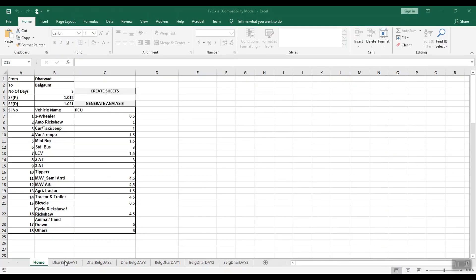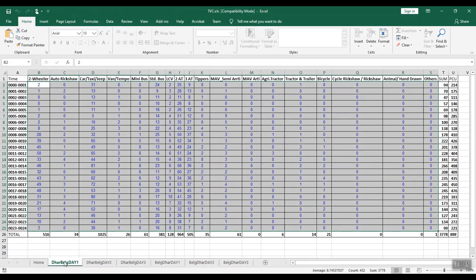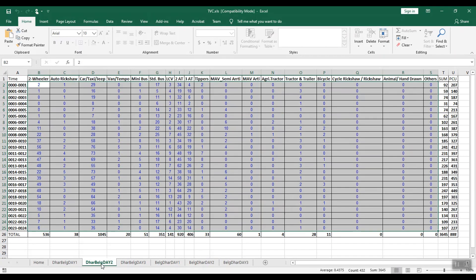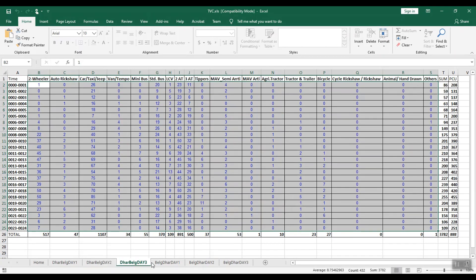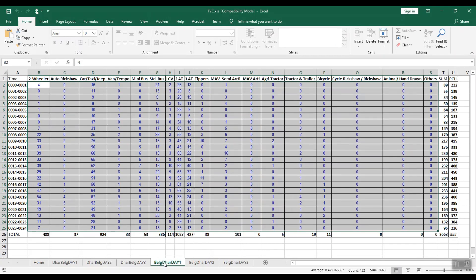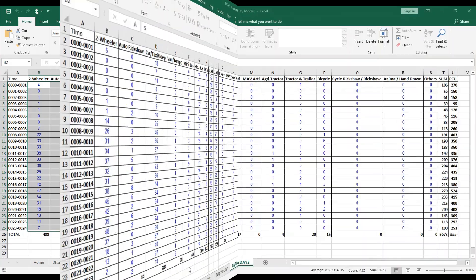Second, enter the number of different vehicle types plying the road in both directions of the selected locations in the respective Excel sheets for the respective days. Third, generate analysis.